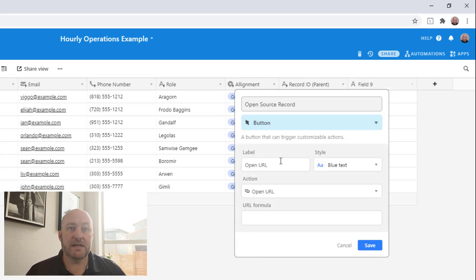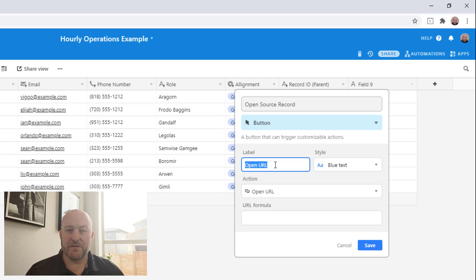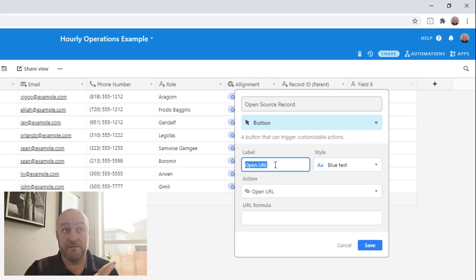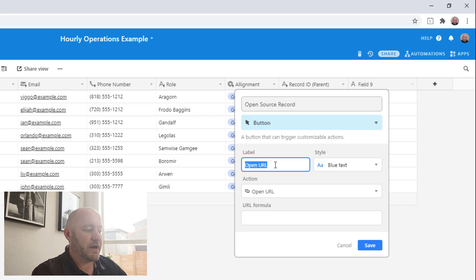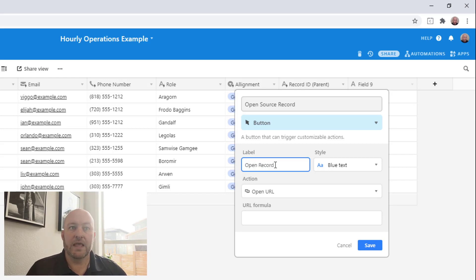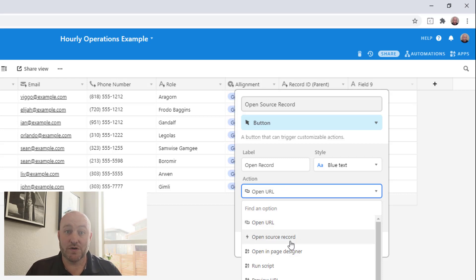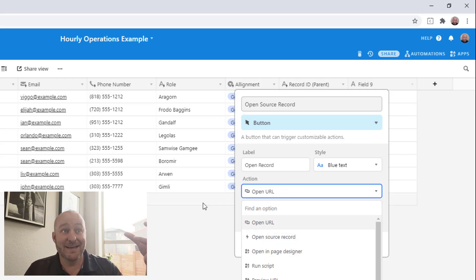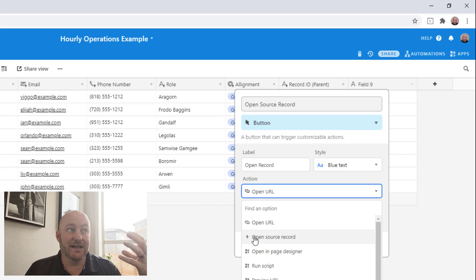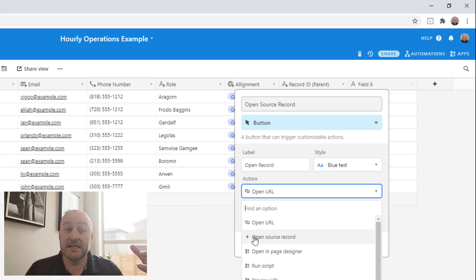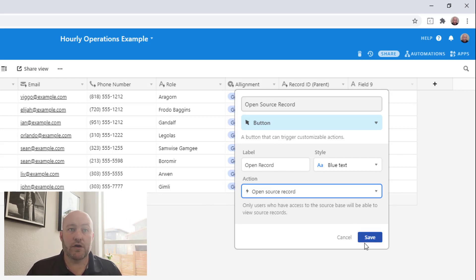And what we're going to do here is use a button. And when we pick inside of our buttons, we can name the button. If you're not familiar with the buttons, definitely explore them. They are a very cool feature inside of Airtable, but I'm going to say open record. And we have a new option inside of the button now to open a source record. Now this only applies in the case where we're using a synced table. So I'm going to open the source record.